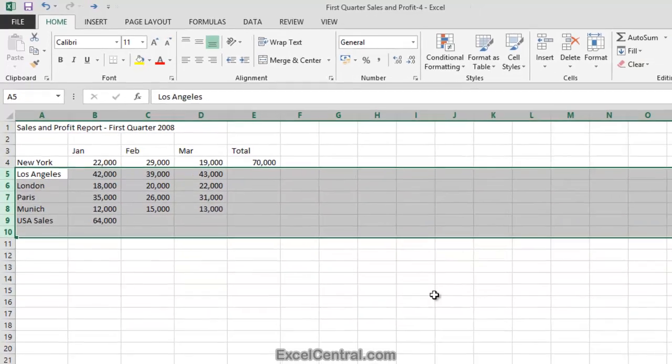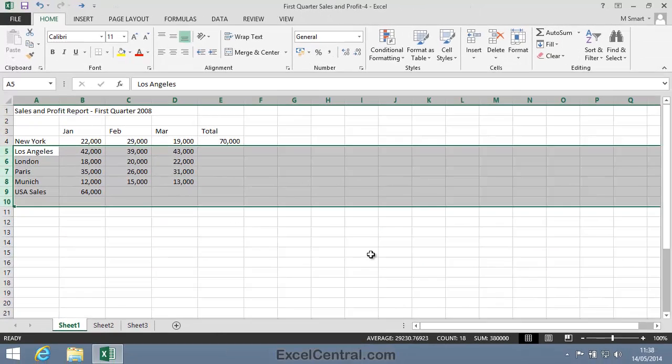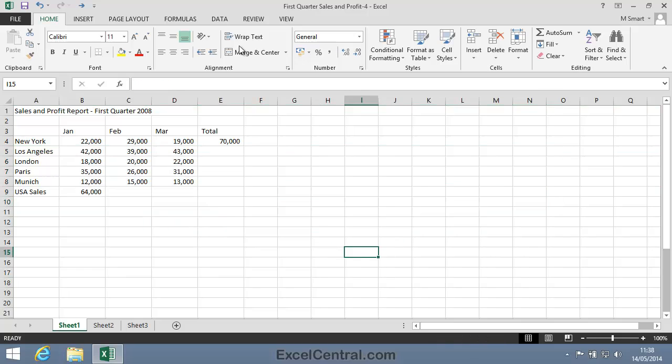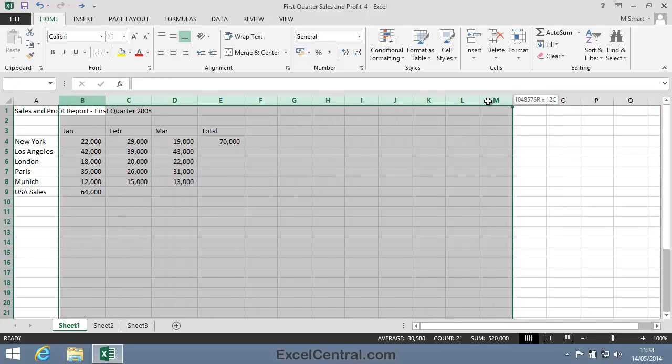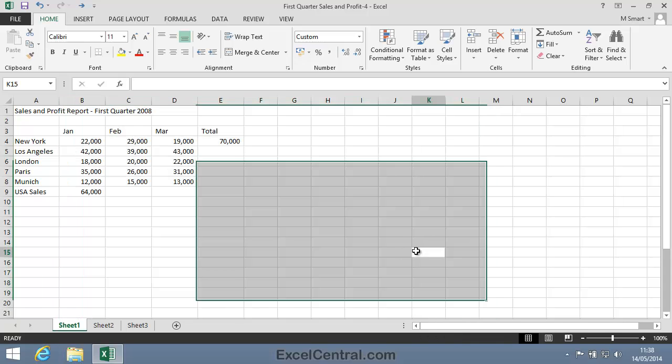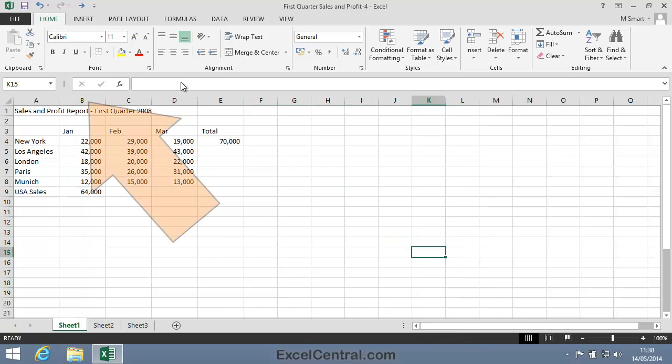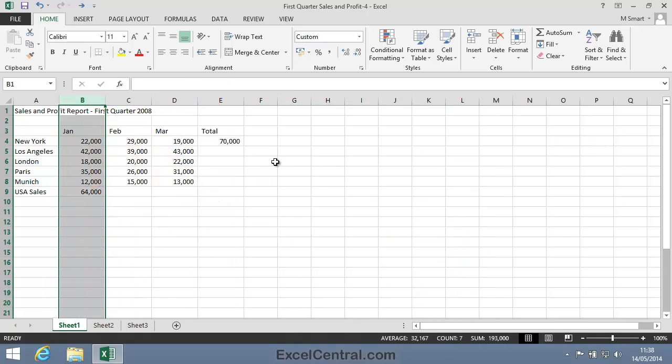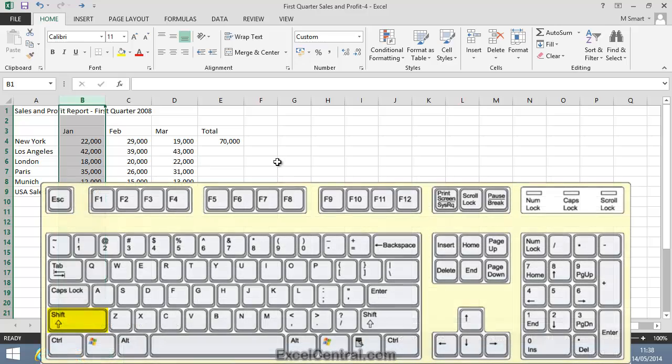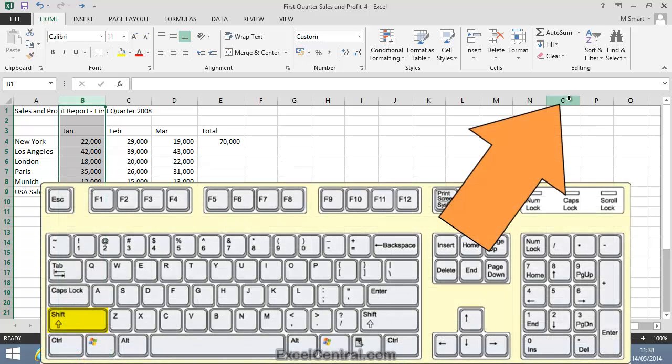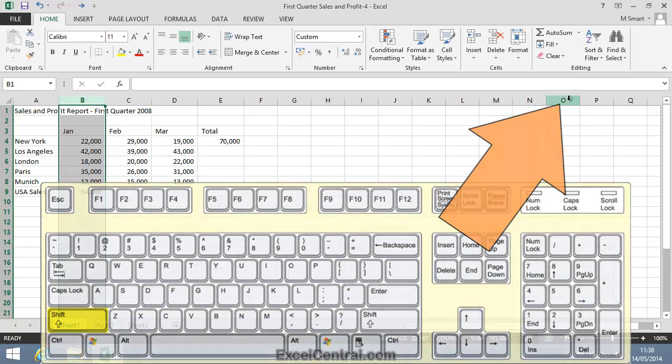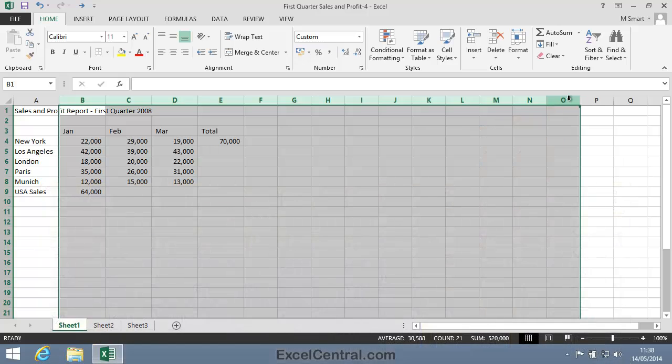Let me now show you a different technique that can be useful when you need to select a large number of adjacent columns or rows. Now you could drag across them, but it's often easier to use the following technique. First I'll select Column B, then I'll hold down the Shift key on the keyboard, and click on the Column Header for Column O. And you can see that I've now selected every column from Column B to Column O.